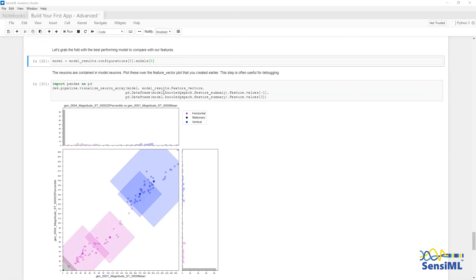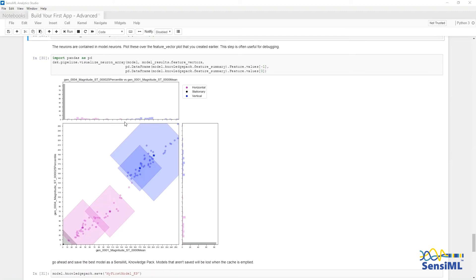We will grab one of the models from the model results and visualize what it looks like along with the feature vectors. This is a two-dimensional slice of the model along with the magnitude 25 percentile column and magnitude mean column.